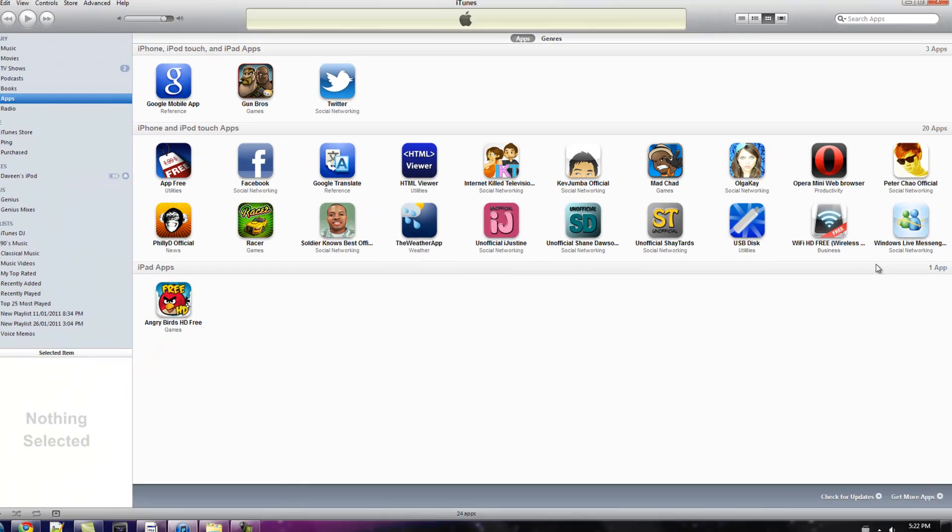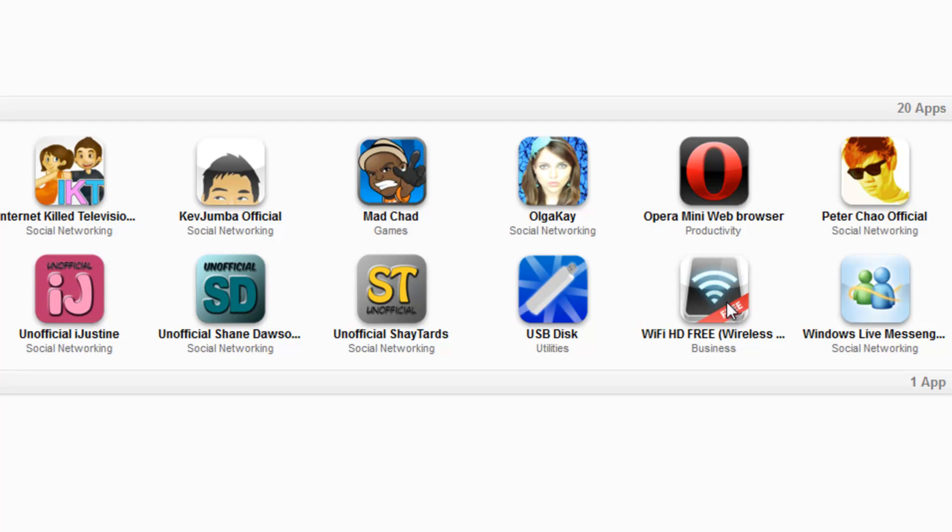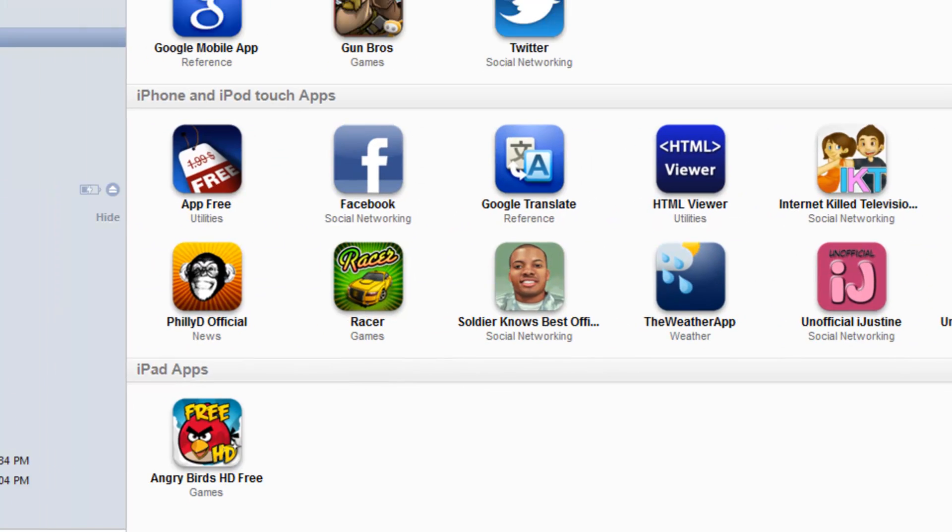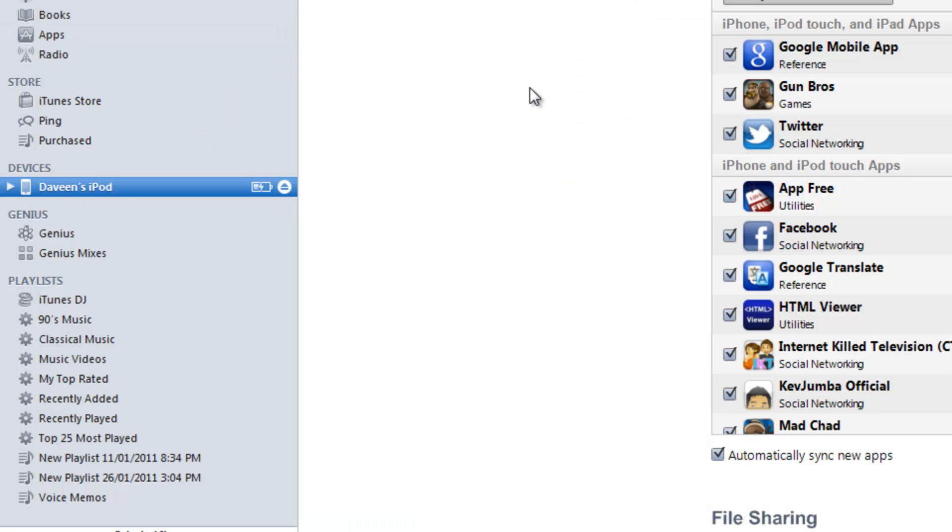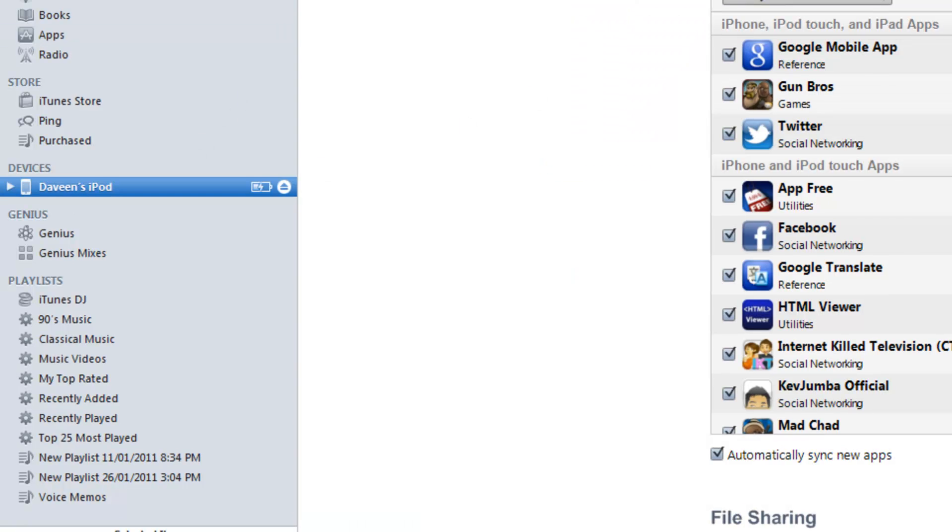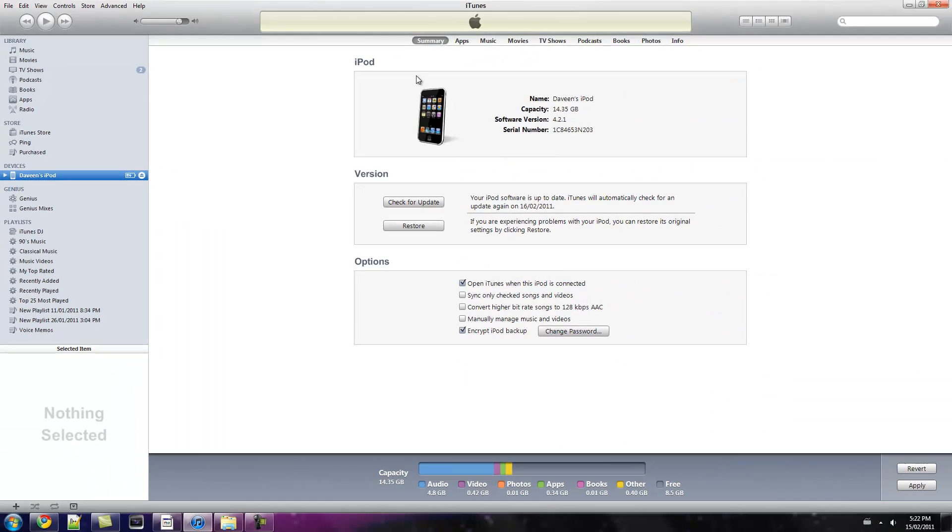It's right here. Okay, go to your iPod. Now it should look like this.